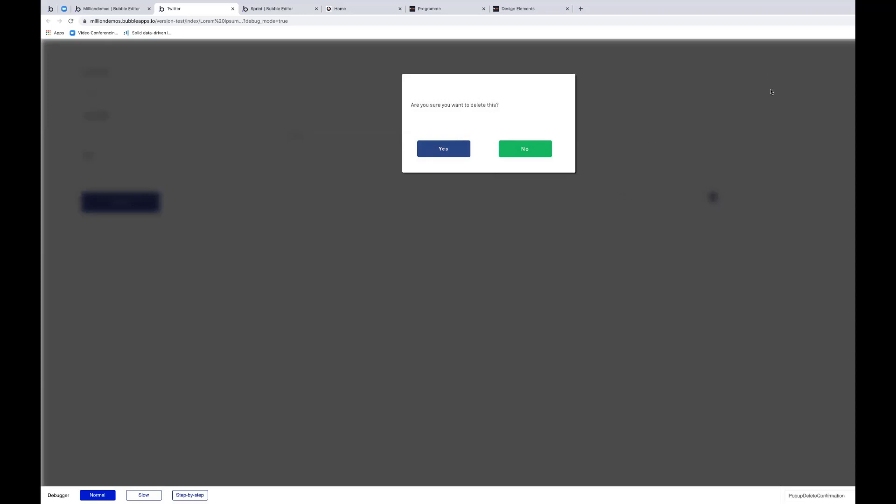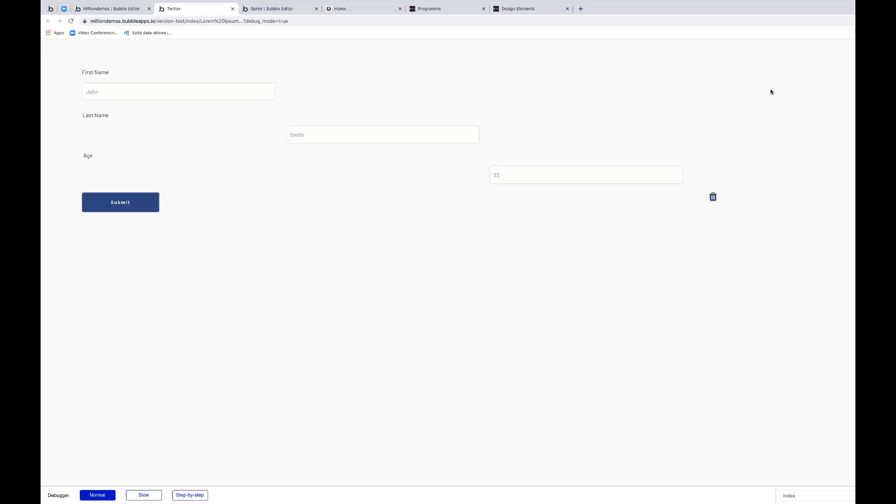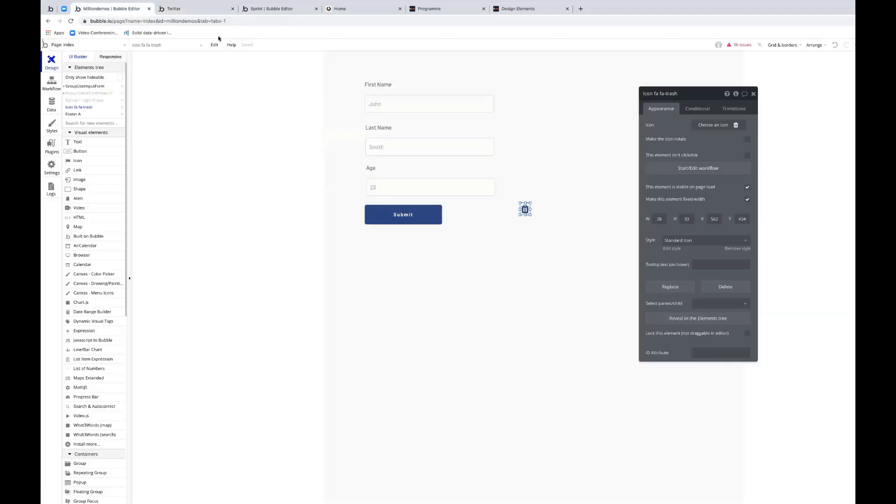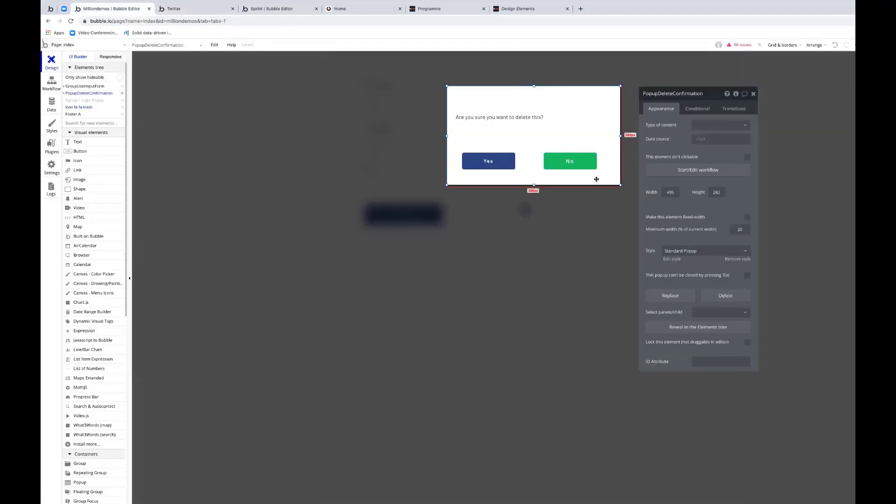Now you may not want that because one of the beauties of a pop-up is you can force somebody to do something. So you might want to take your pop-up in the property editor. This pop-up can't be closed by pressing escape - you can tick that box here.